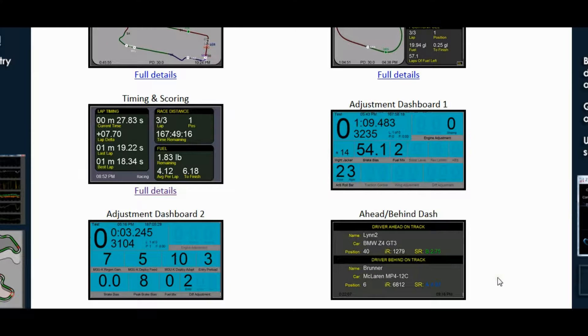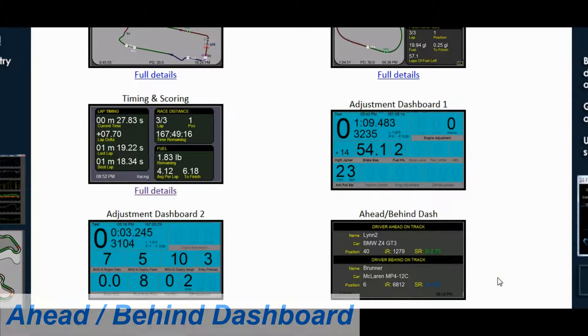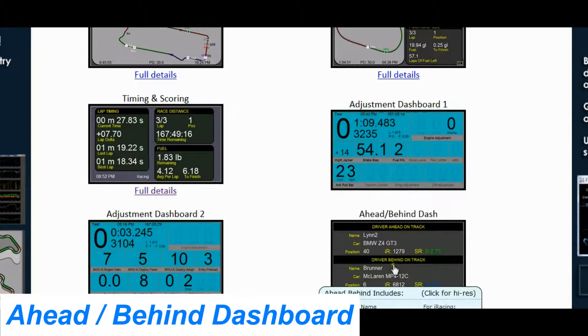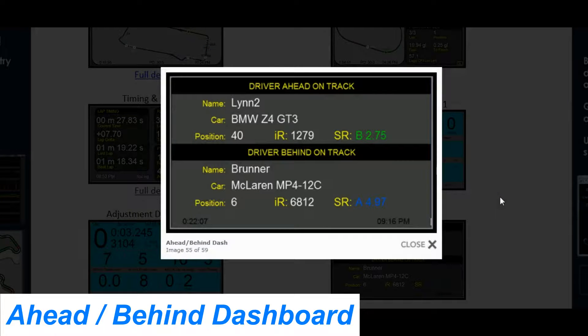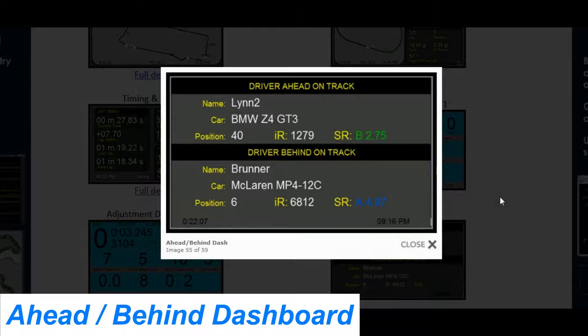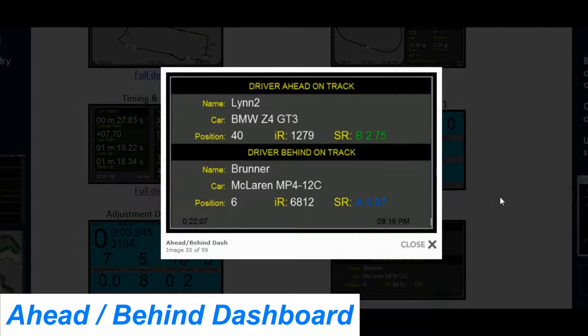Moving on to what we're calling our Ahead Behind dash. This shows you who is directly in front of you on track and who is directly behind you on track.